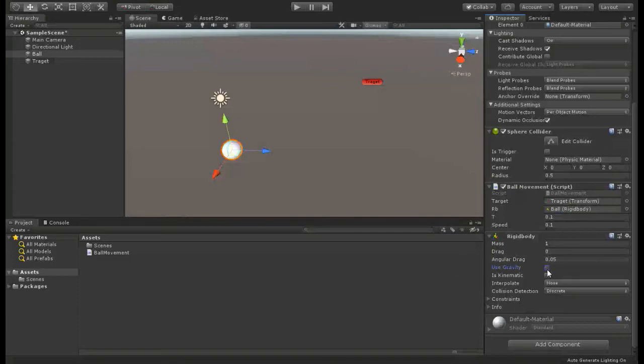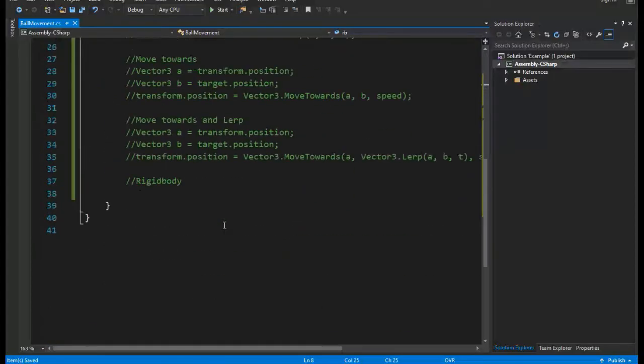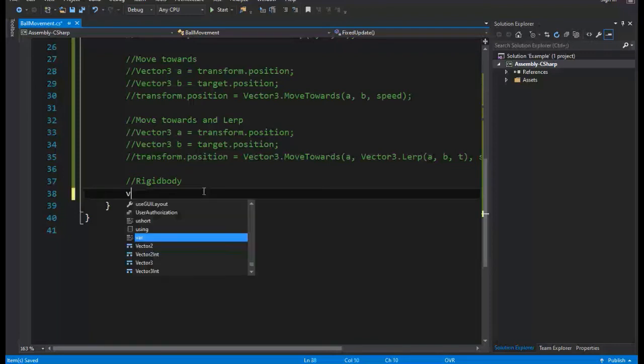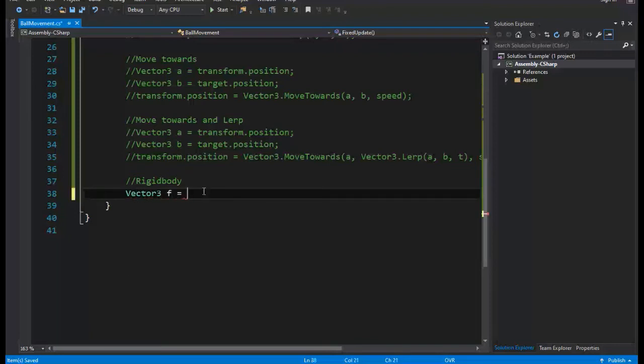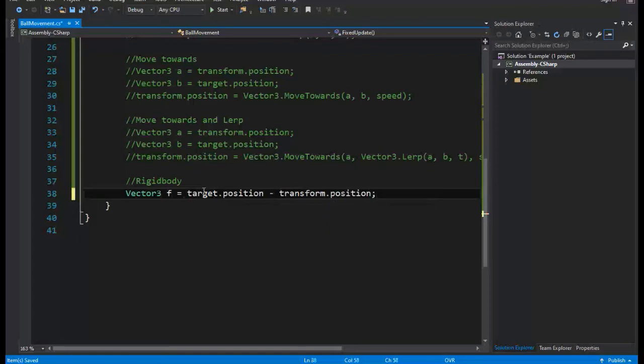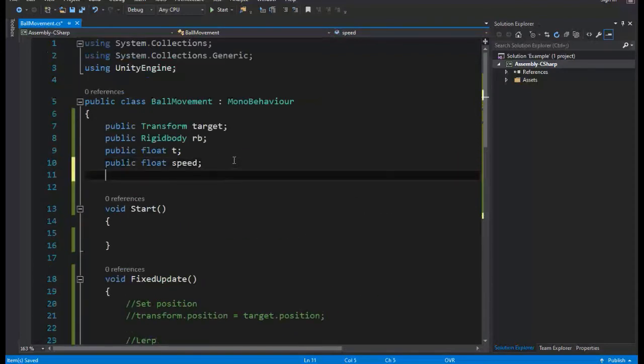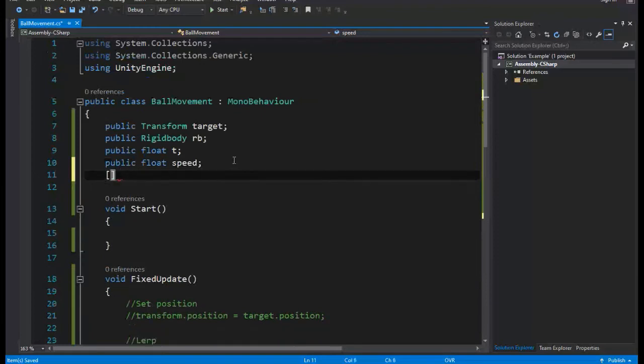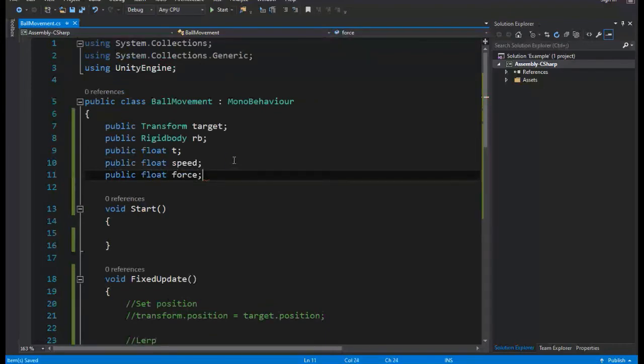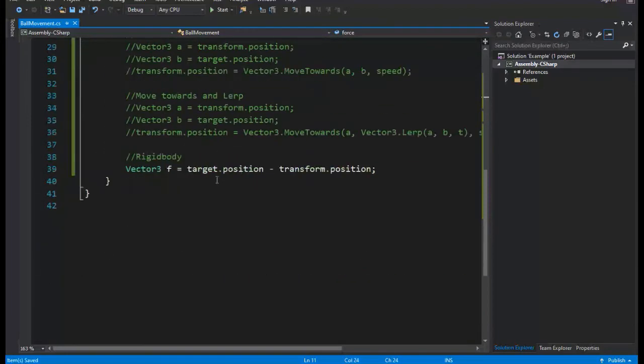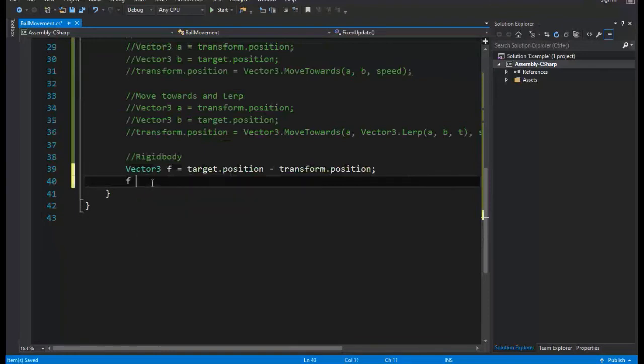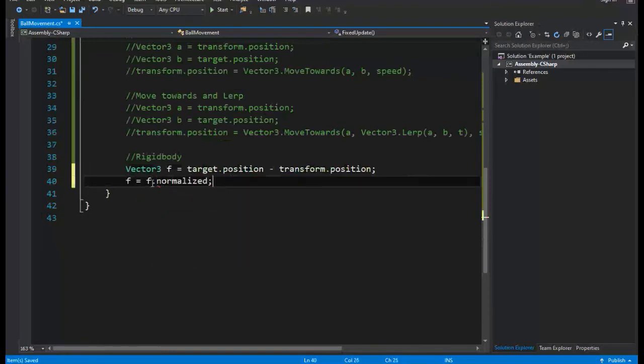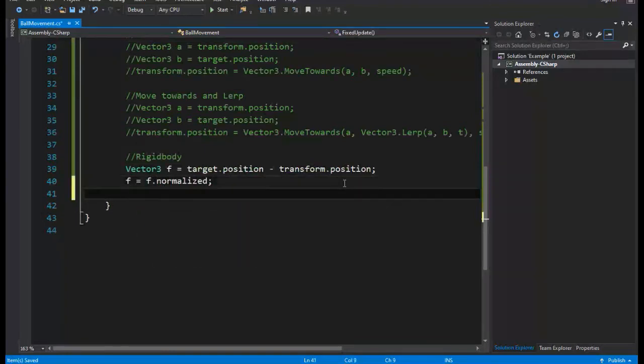Then we need to use a little linear algebra to calculate needed force for our ball to reach the target. Simply subtract ball position from target position and we have force direction. Then normalize it to make sure that is just a direction. Finally multiply it by a number that describes applied force to our ball. Now we have applied force.